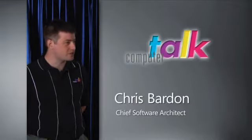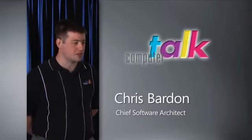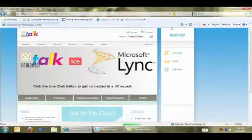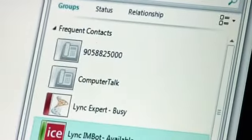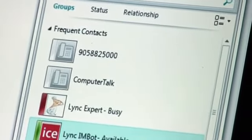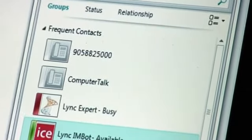What we're going to show you today is our platform, called ICE. ICE is what we like to call a next-generation contact center platform. We've been working with this technology for a long time. It's moved from call center to contact center and now it's really contact center to Unified Communications.